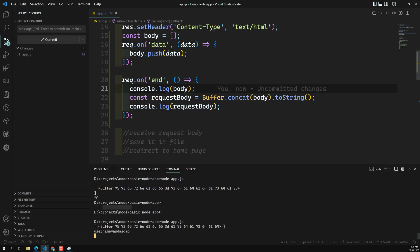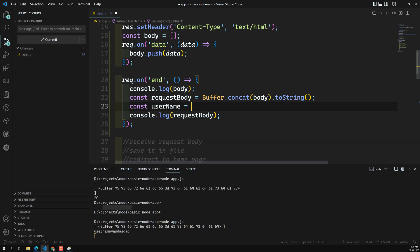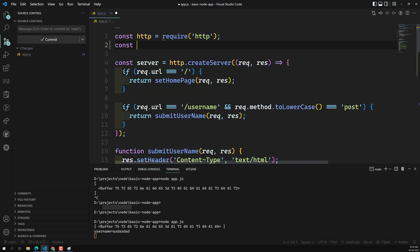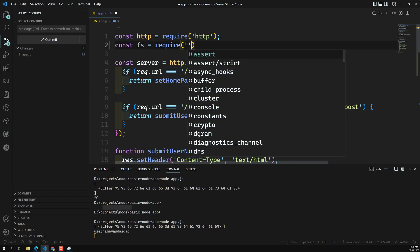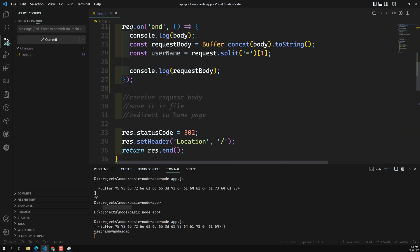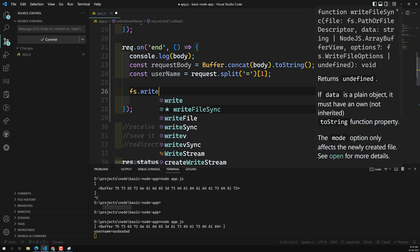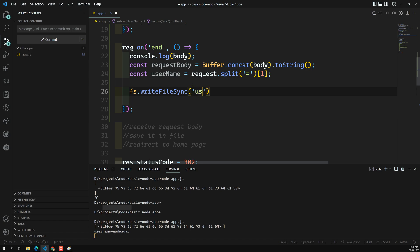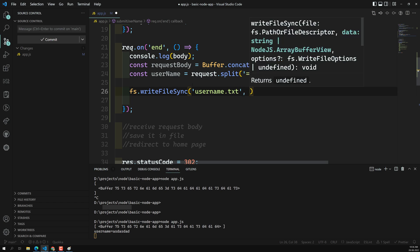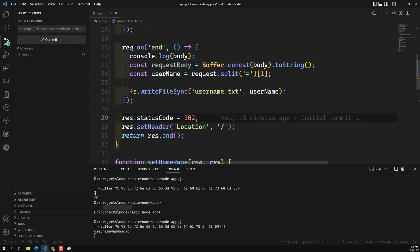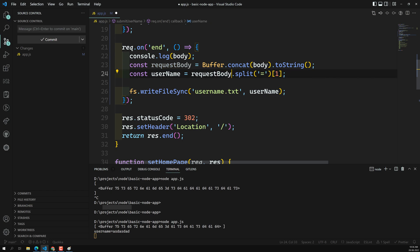Now we can extract the username from that string. We use: const username = requestBody.split('=')[1] to get the value after the equals sign. To save it to a file we import the file system module: require('fs'). Then after receiving the data we call fs.writeFileSync('username.txt', username) to write the username to a file. After that the code will redirect to the home page.